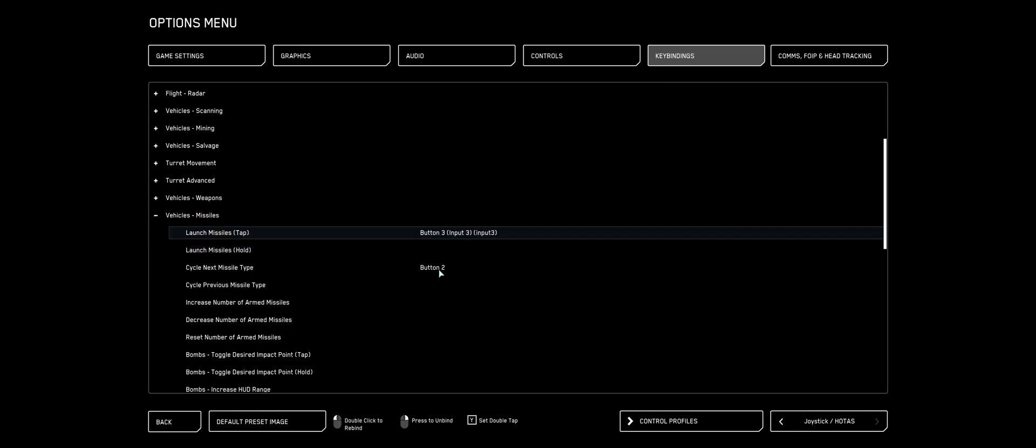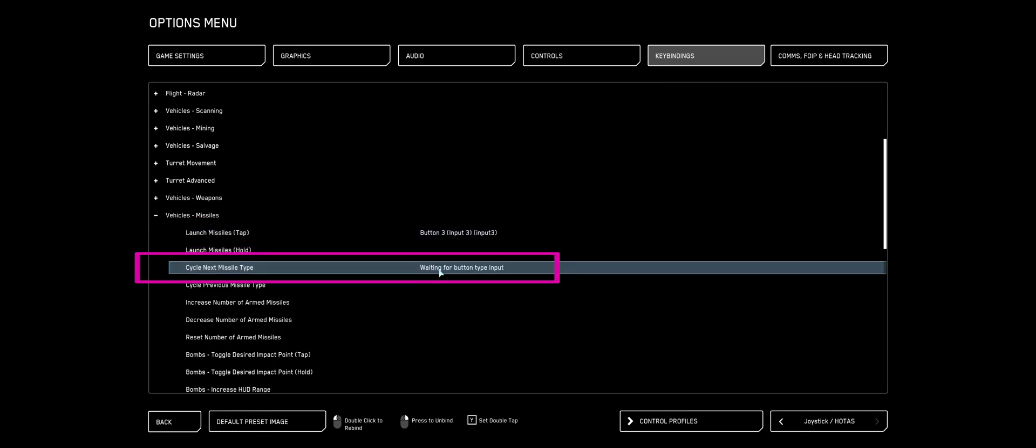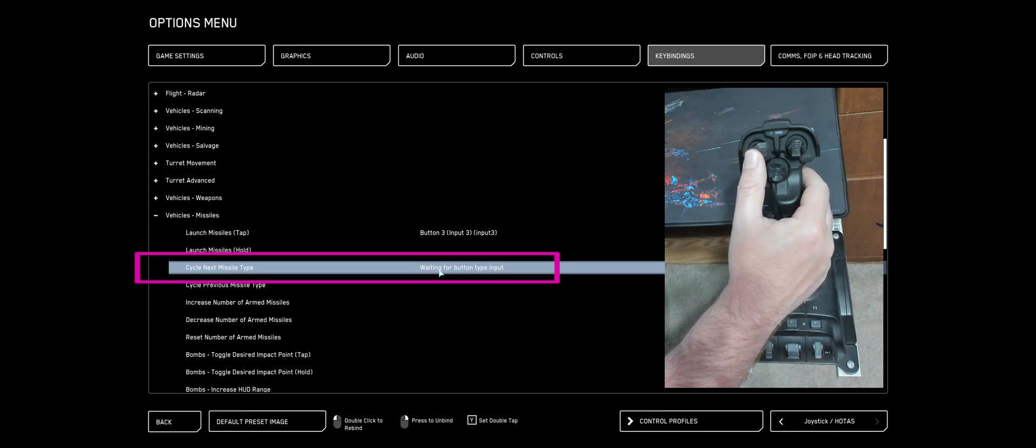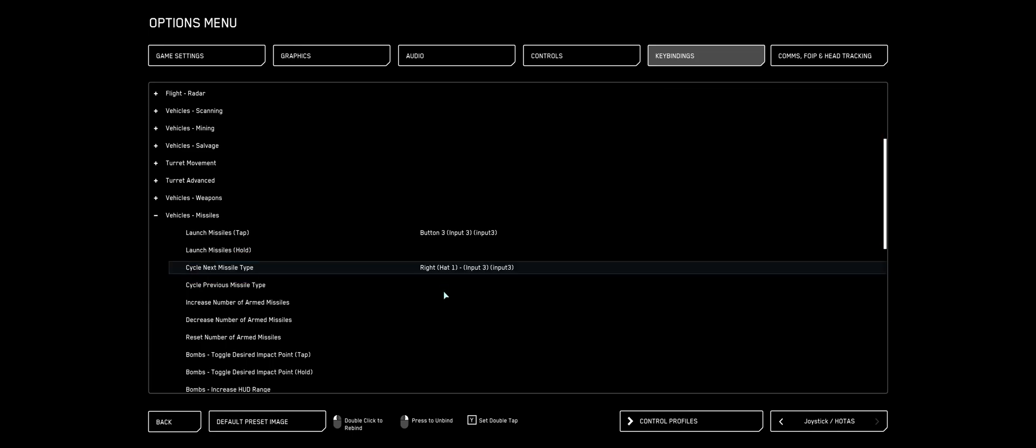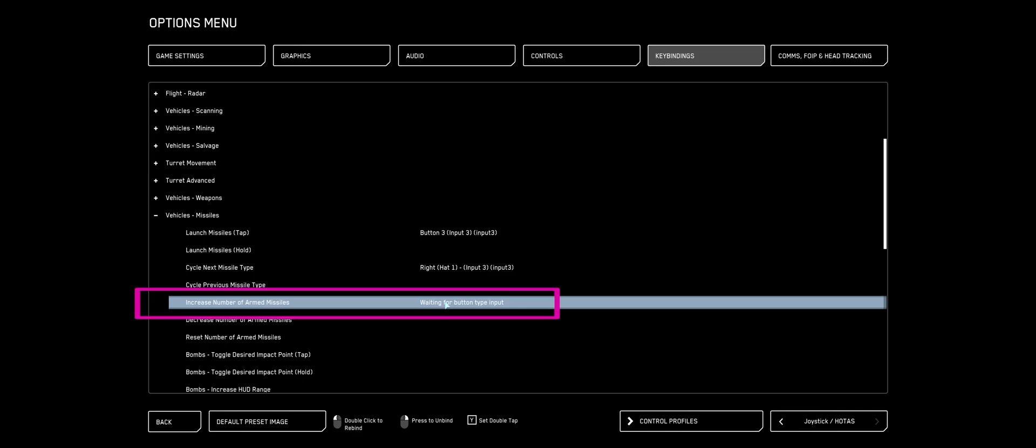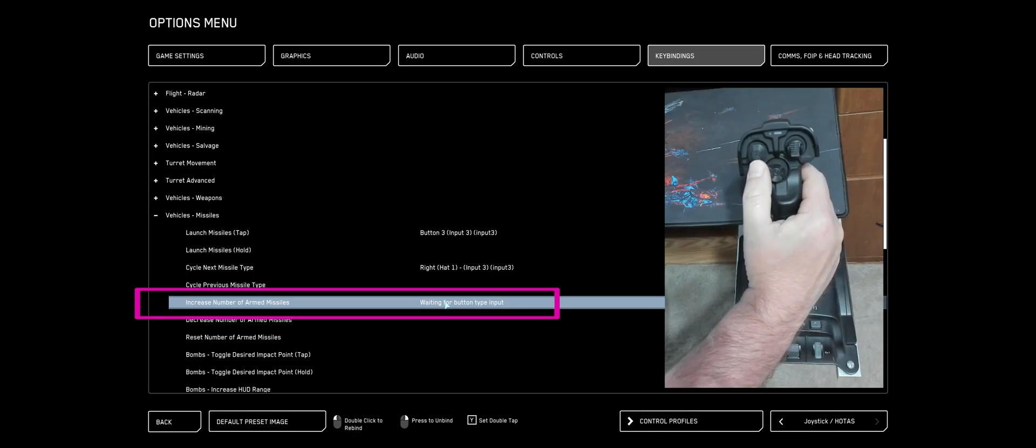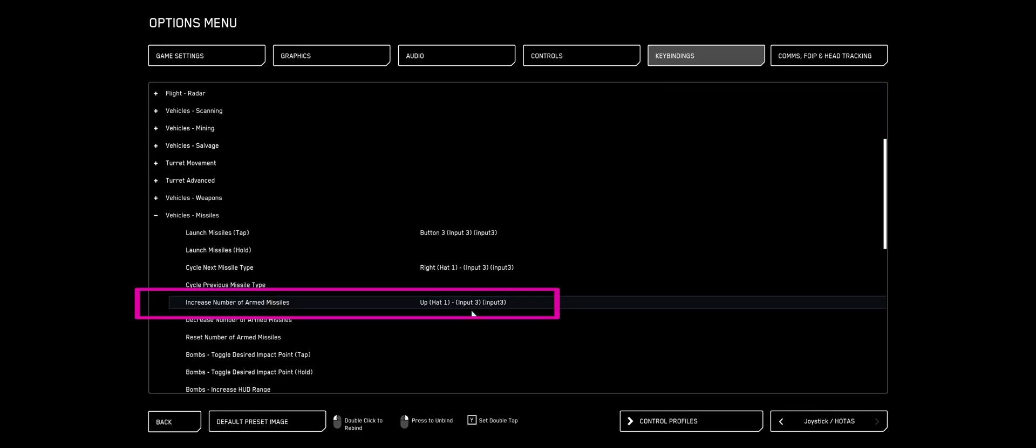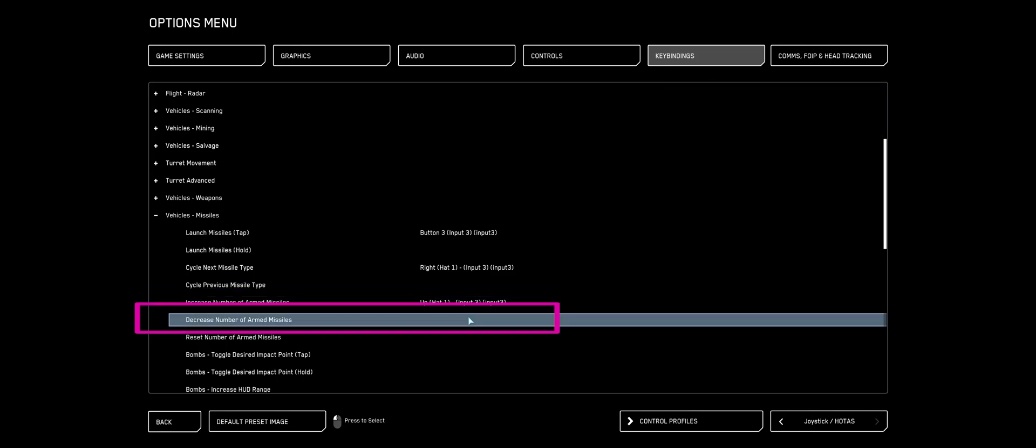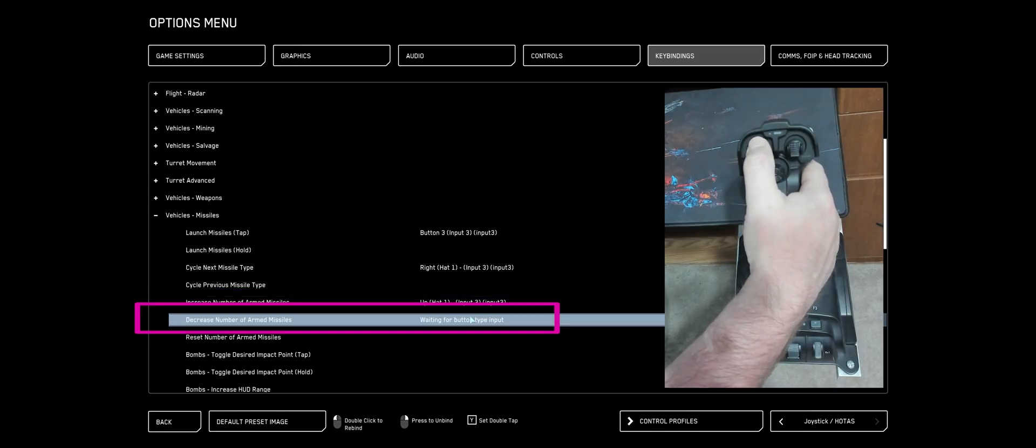Cycle Missile Type, I'm going to double-click that. I'm going to push my analog stick out. Double-click Increase Number of Armed Missiles, I'm going to push my analog up. And for decrease, I'm going to use down.